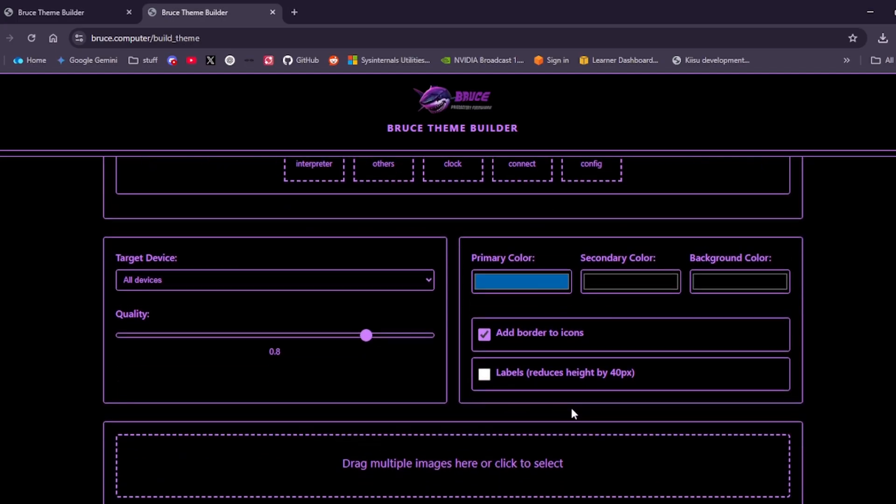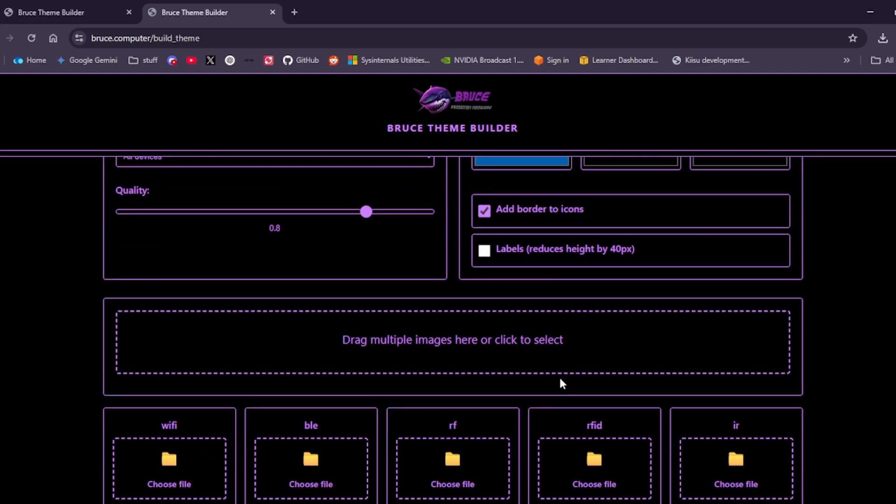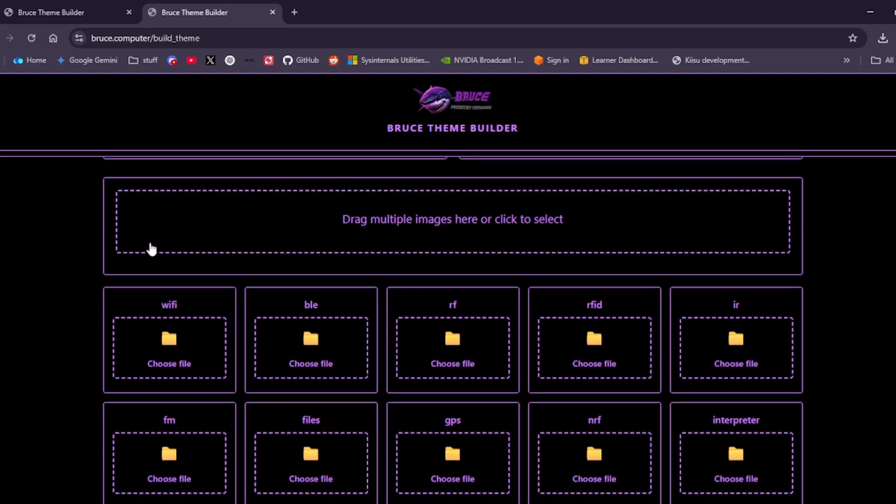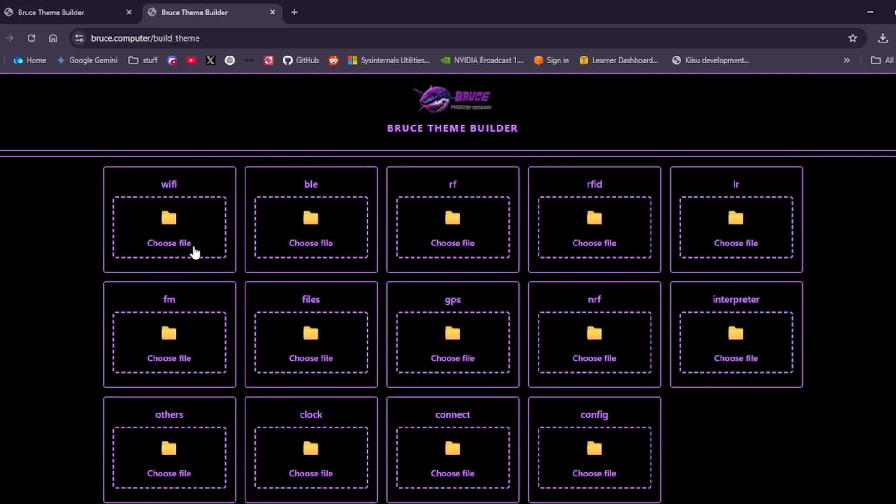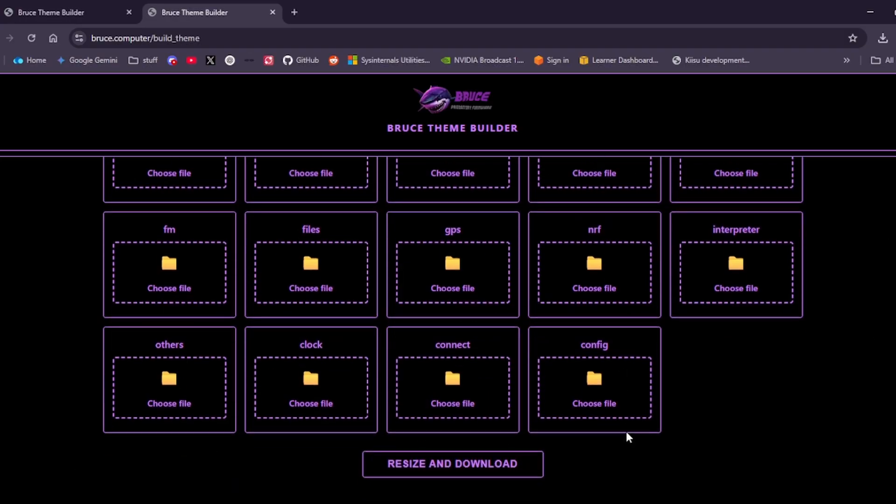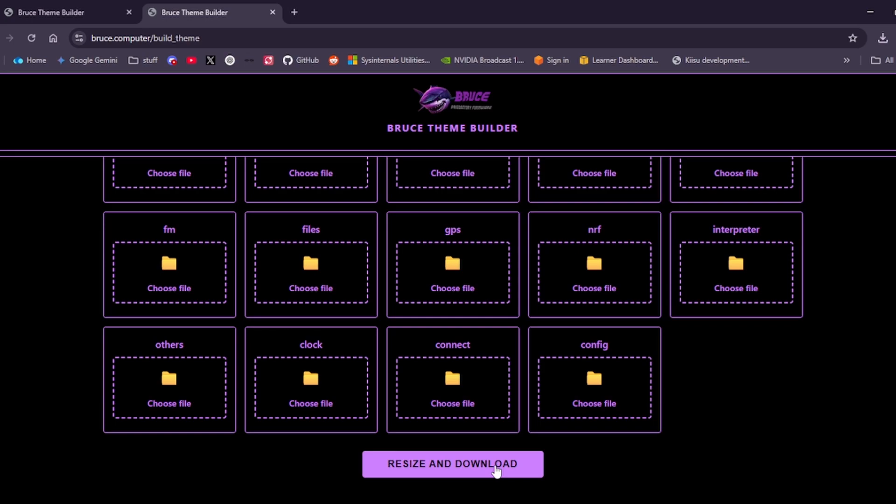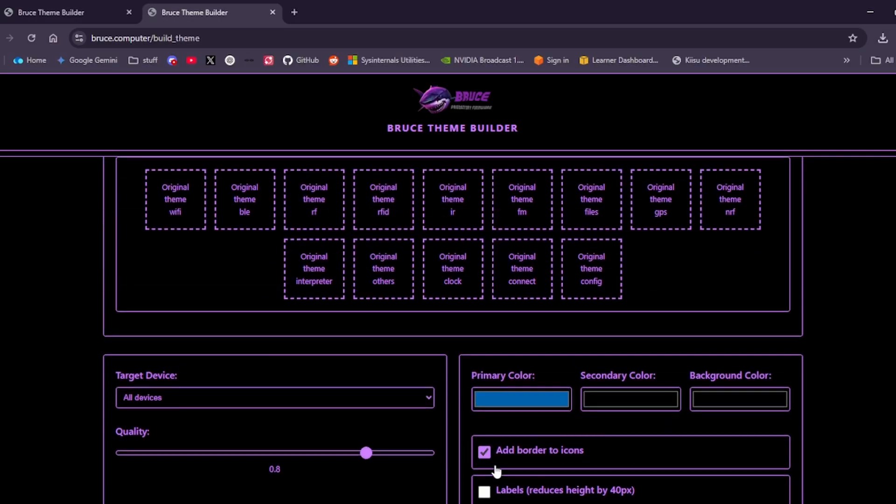We can drag and drop multiple images here, and then we drag and drop each image we want to use for each part of the theme onto these icons here. Once you've done that, you resize, download, and put it straight onto your SD card for Bruce under themes, and it's ready to go.